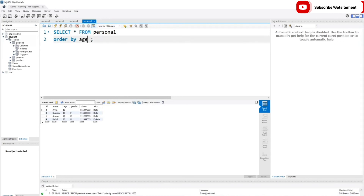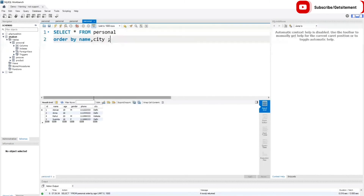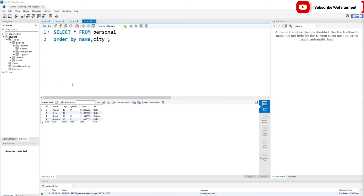Not only that, we can order two columns at once. If I execute the code, you can see it first orders the name column, and then according to the name column it orders the city column as well. So we can execute multiple column ordering at once. Next, let's talk about our other method: DISTINCT.